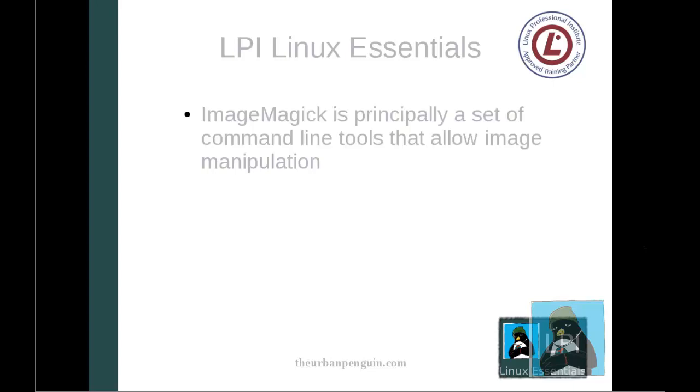We're going to look at ImageMagick and it's principally a set of command line tools. They're relatively straightforward to use so I can easily convert an image from a JPEG format to a PNG format. I can resize an image.